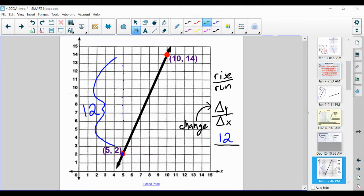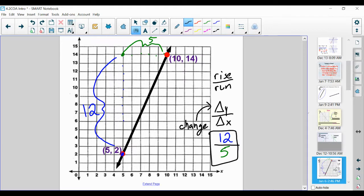Now let's calculate our run — how many units are we going from left to right? We always want to calculate going left to right. Counting: 1, 2, 3, 4, 5 — we went 5 units to the right. Therefore, our slope is going to be 12 over 5. Our rise was 12 units up, our run was 5 units to the right. It's positive 12 over 5 because our line is increasing from left to right.